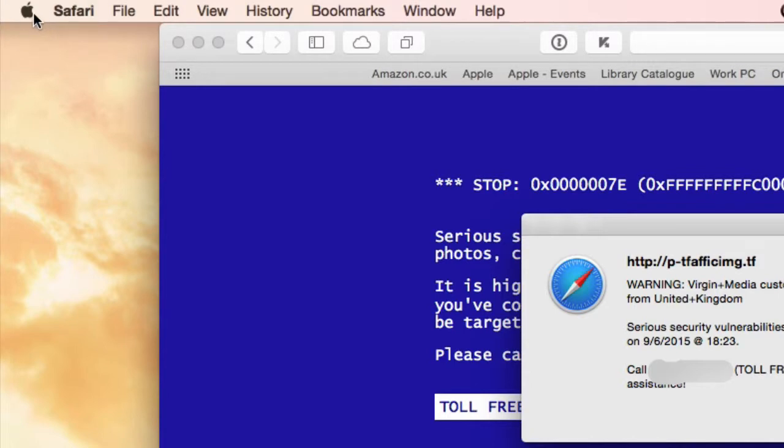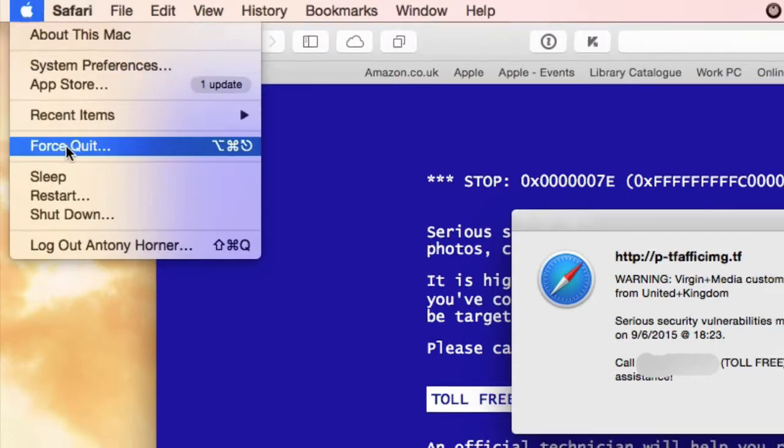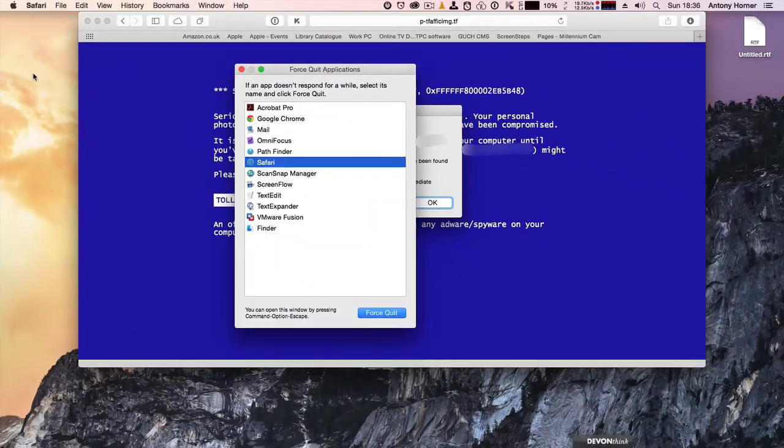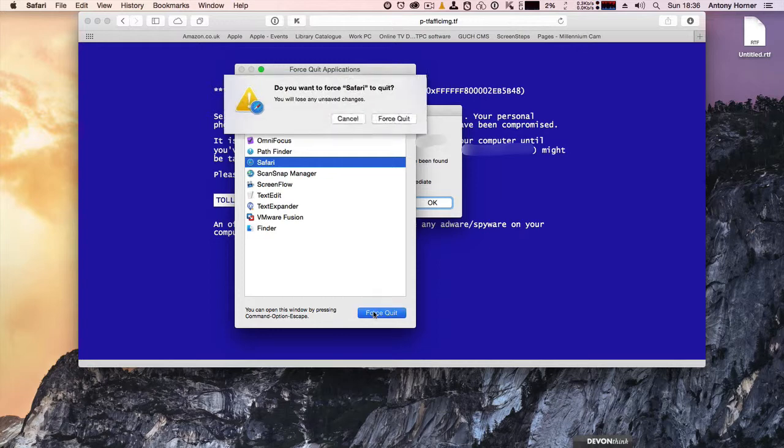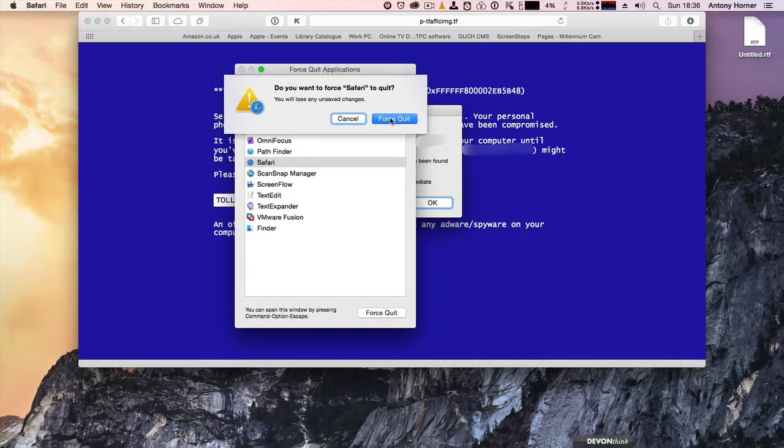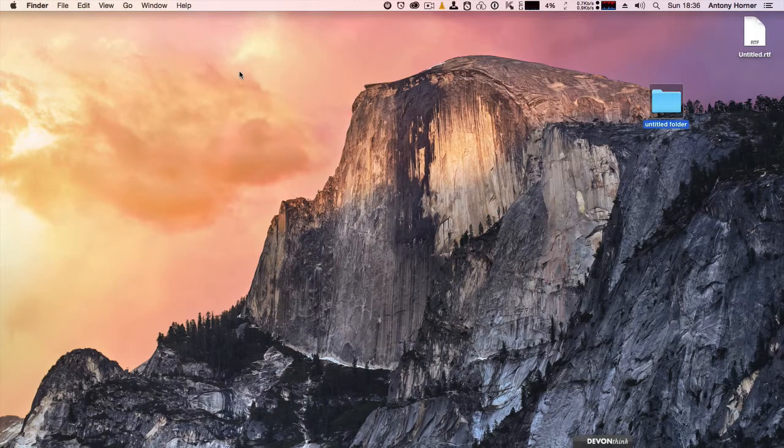So what I might have to do is go up to the Apple menu and click on force quit. And then select Safari, although it should already be selected, and then click force quit. And then click force quit again. And that will shut Safari down.